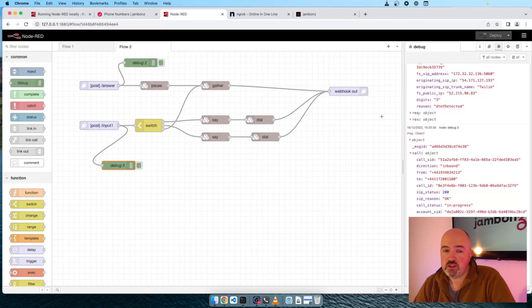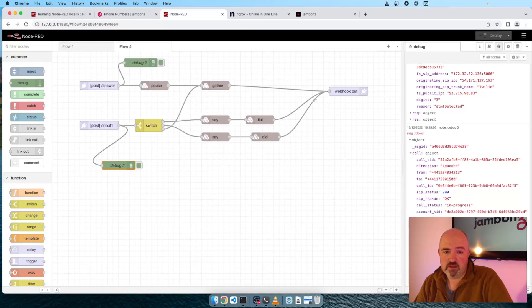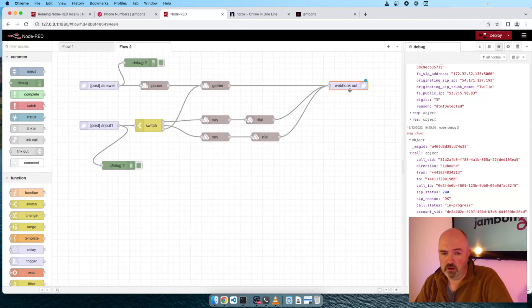So there you have it. That's a really simple starter for an IVR based on Node-RED with Jambones.